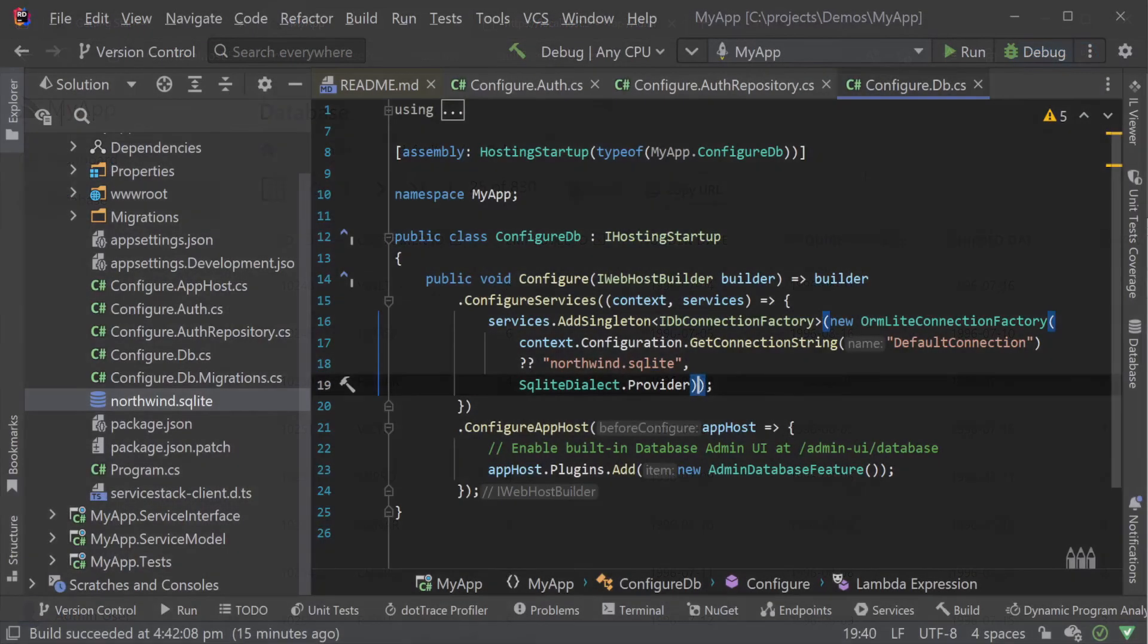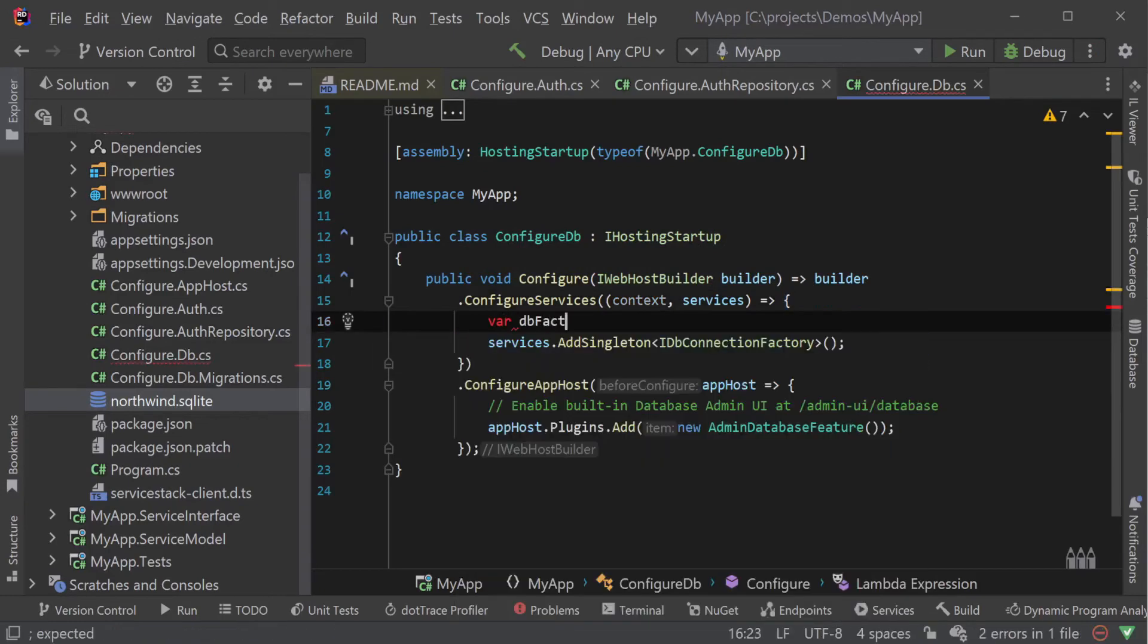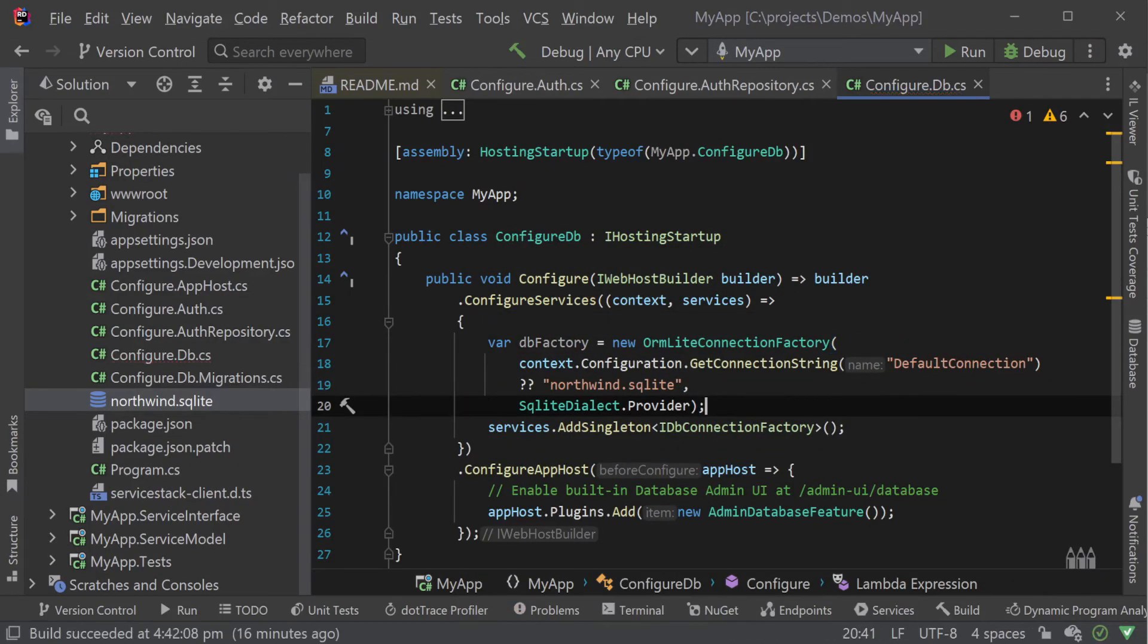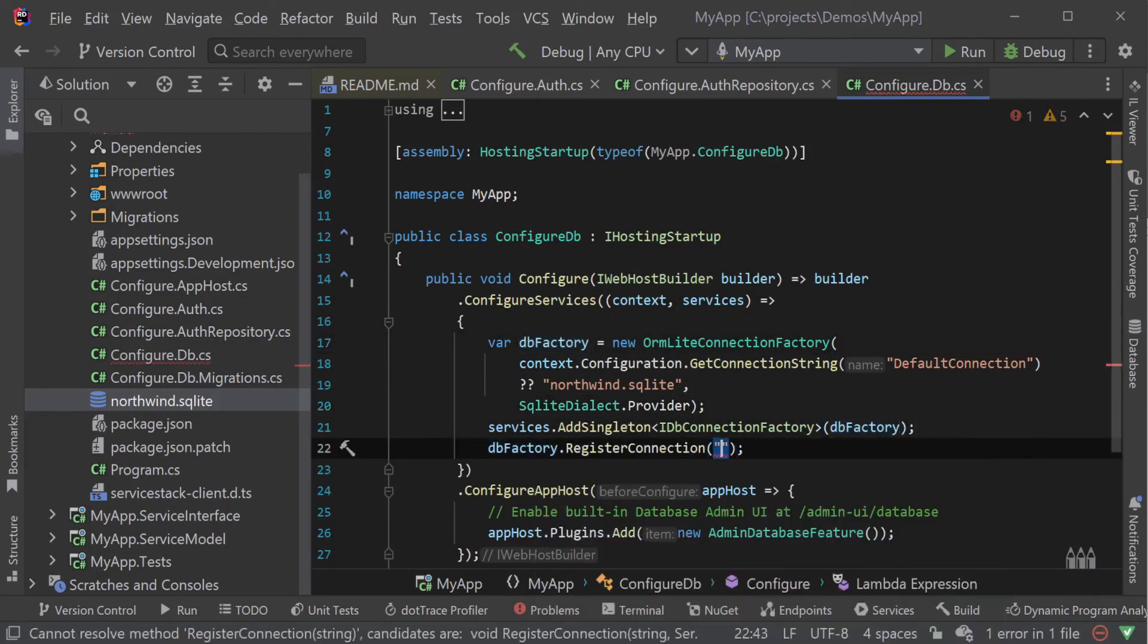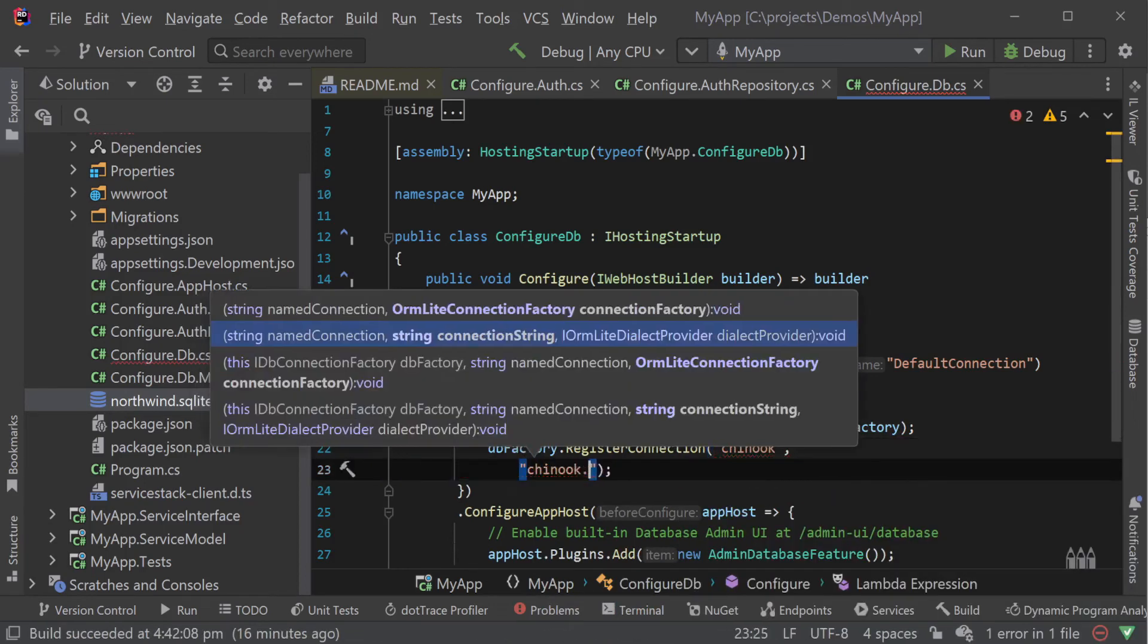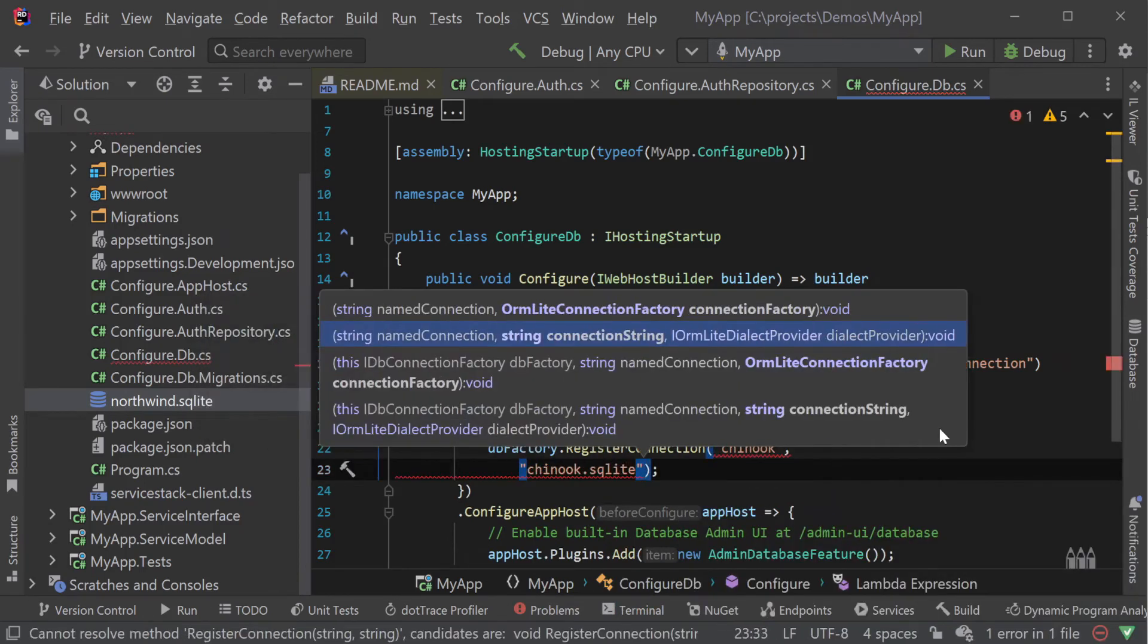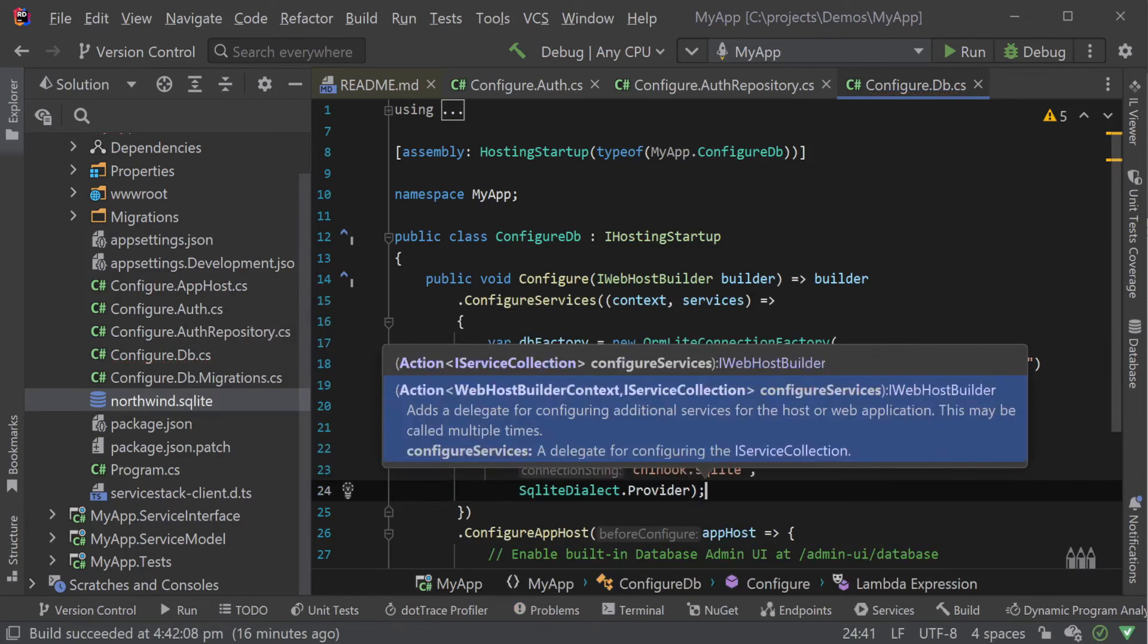We can add another database using the ORMLite named connection functionality. Mixing in the chinook sample database we can then register it as a new named connection using the database factory register connection method.